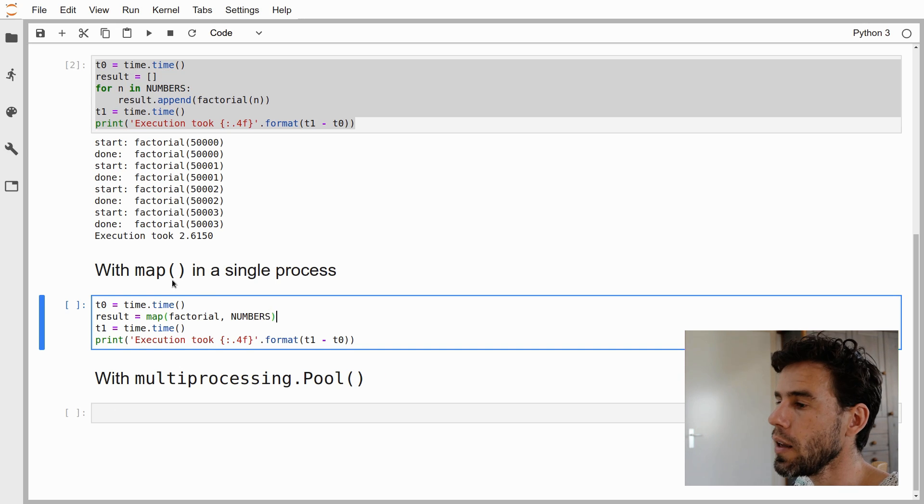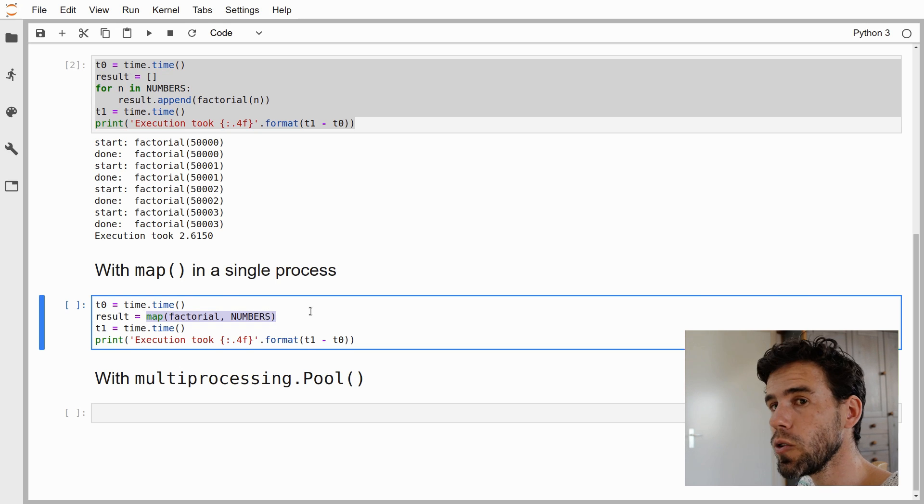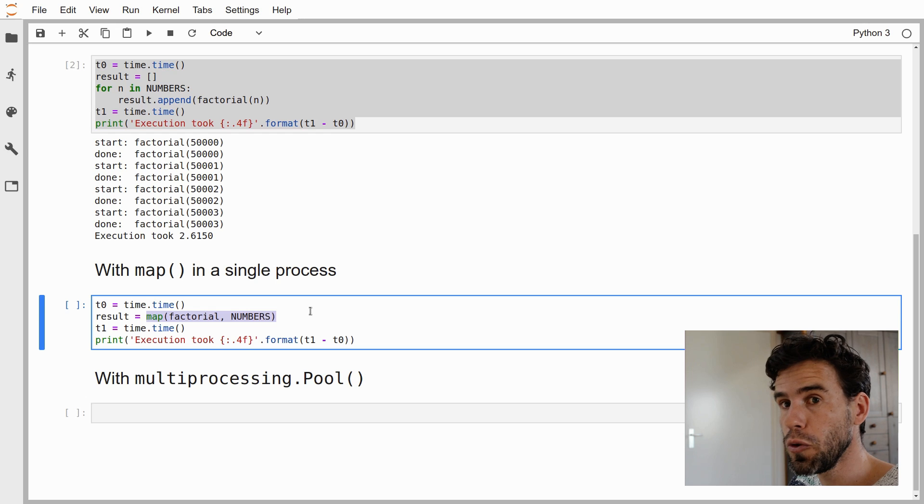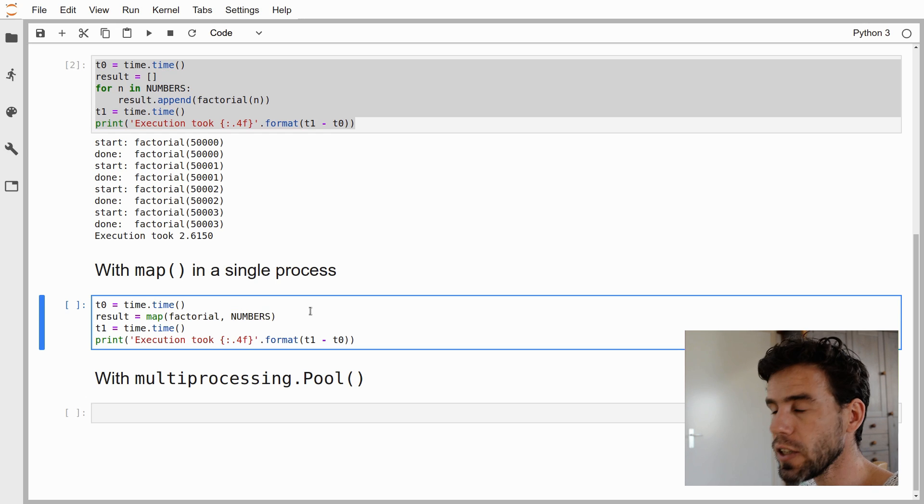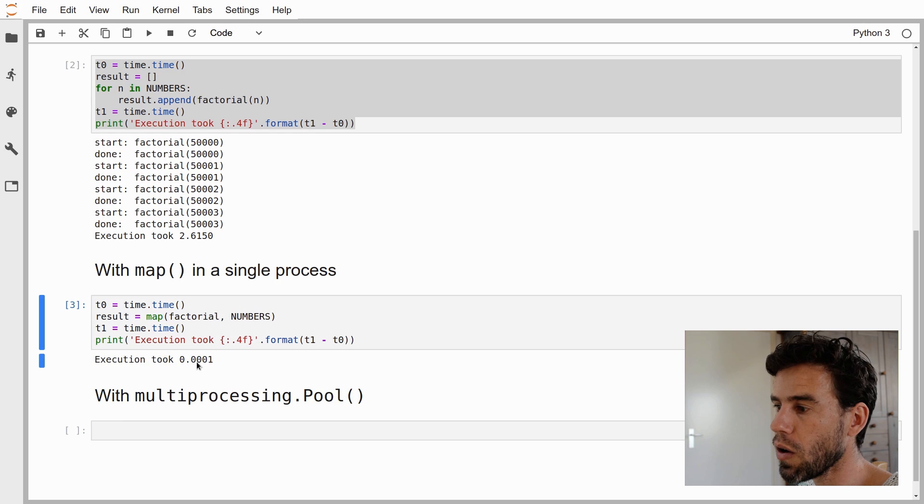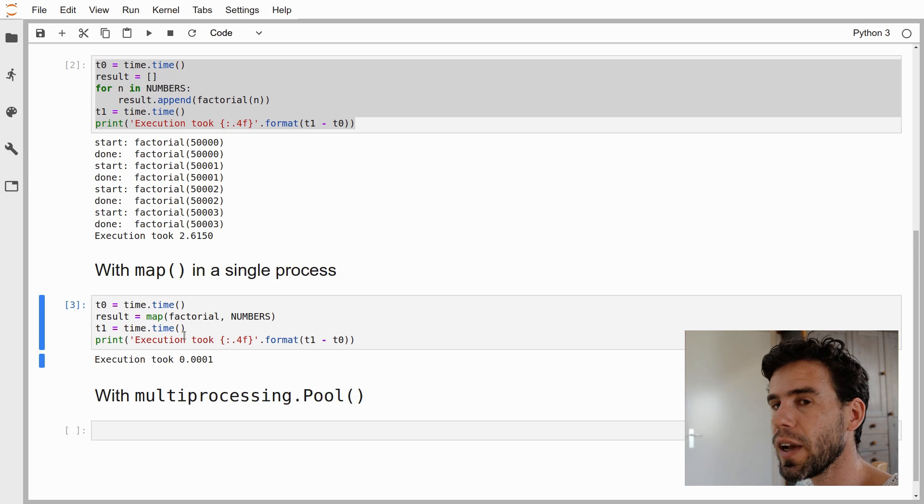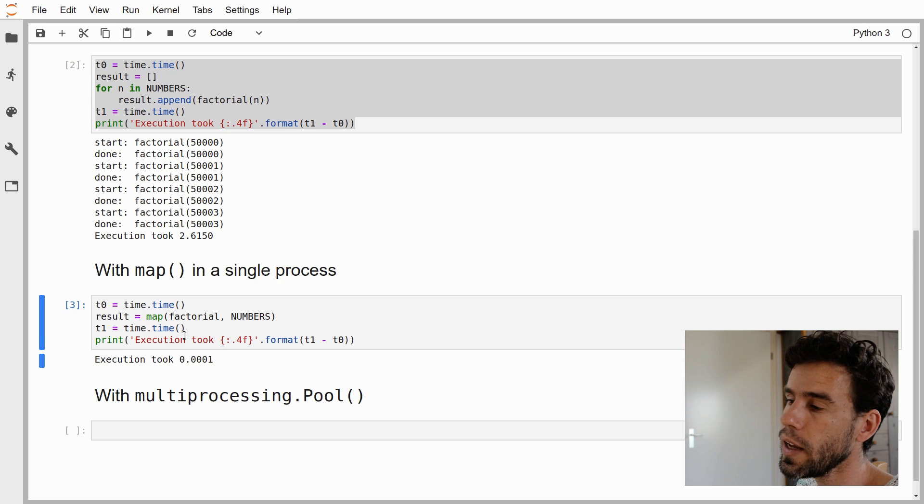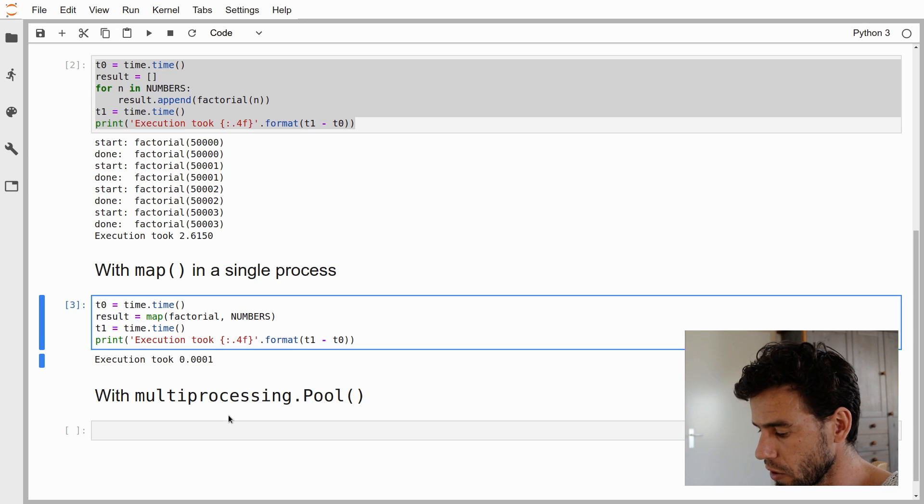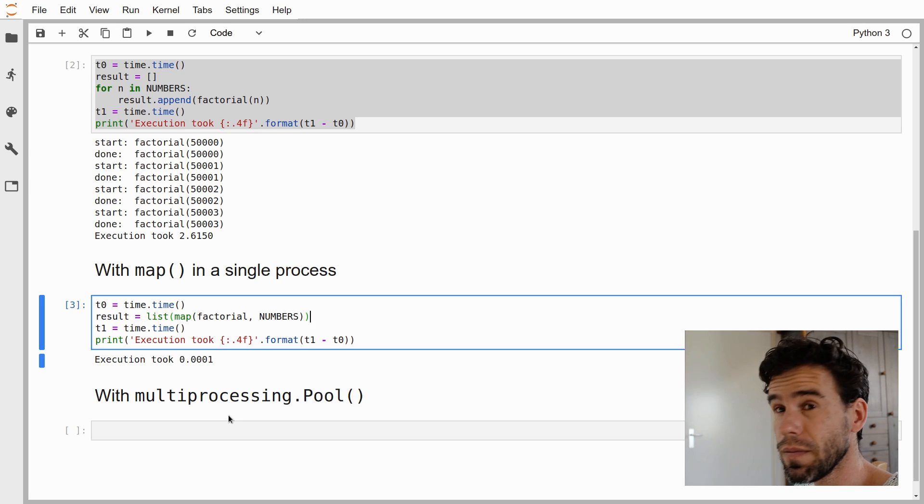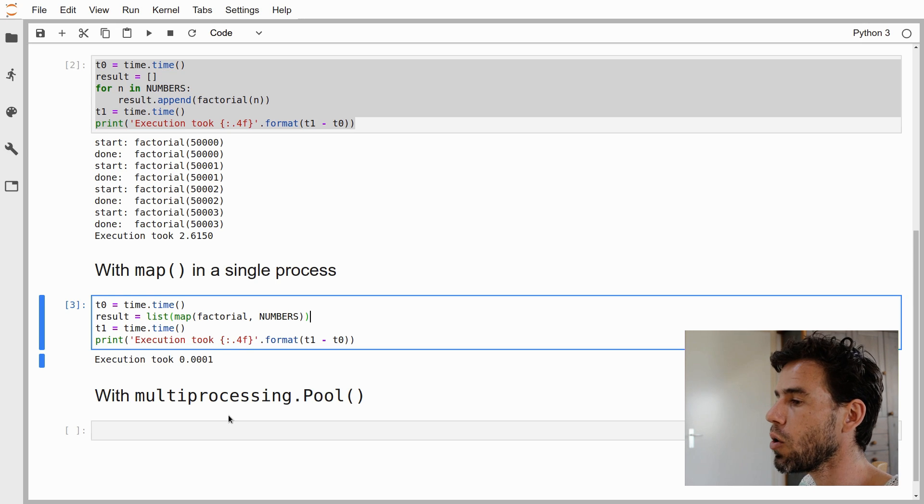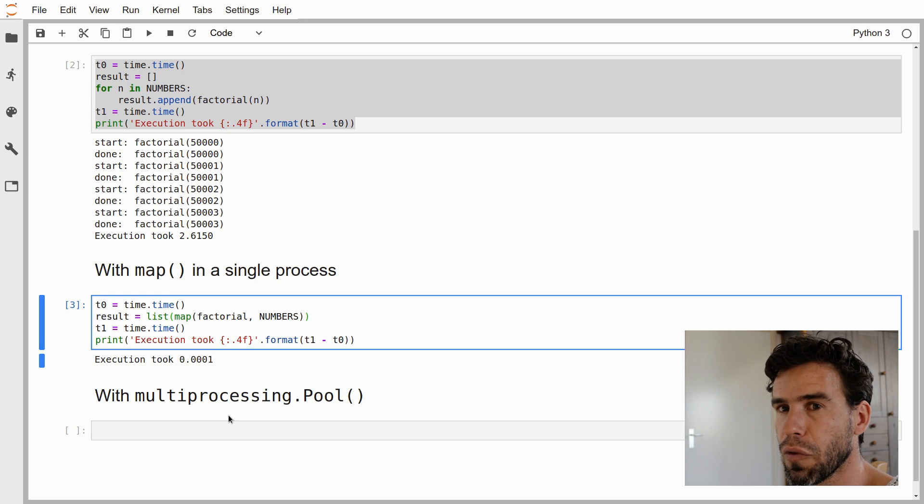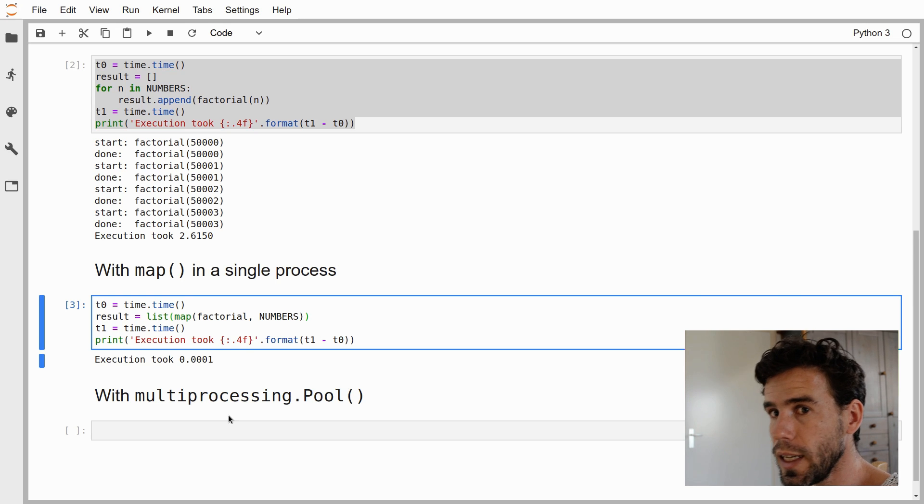Map actually doesn't start working until you start using the output of map. If I execute this, you will see it goes really fast, 0.001. Are we suddenly magically doing things much faster? No. It is simply because map doesn't actually call the factorial function until we start using the contents of the result.